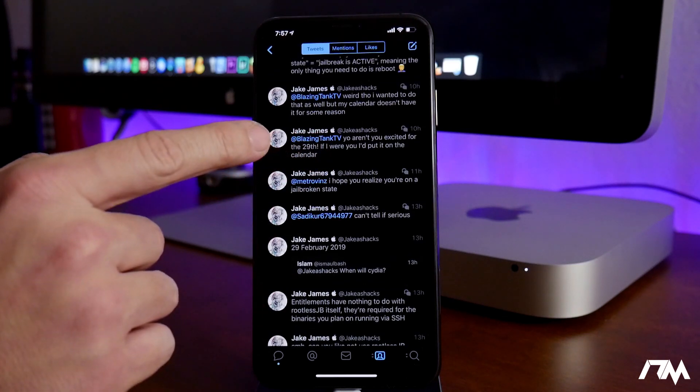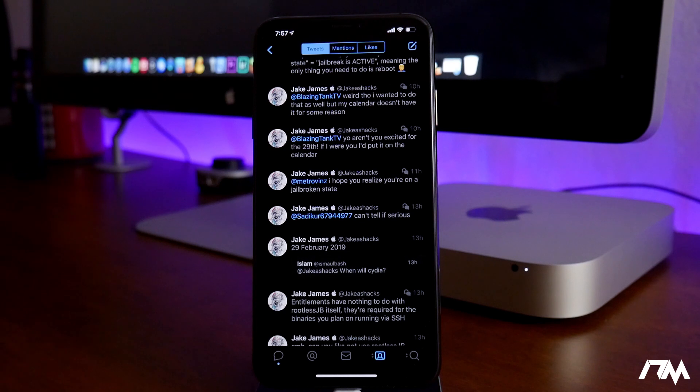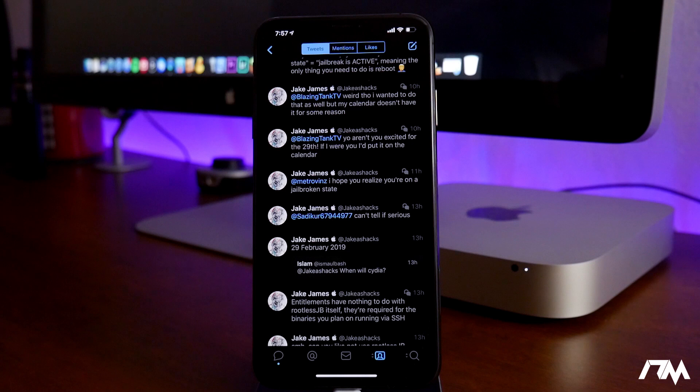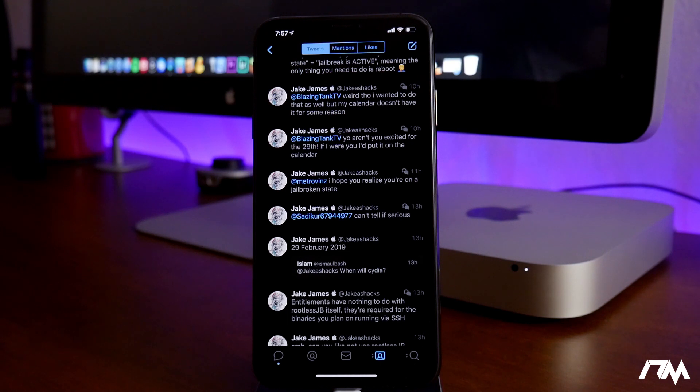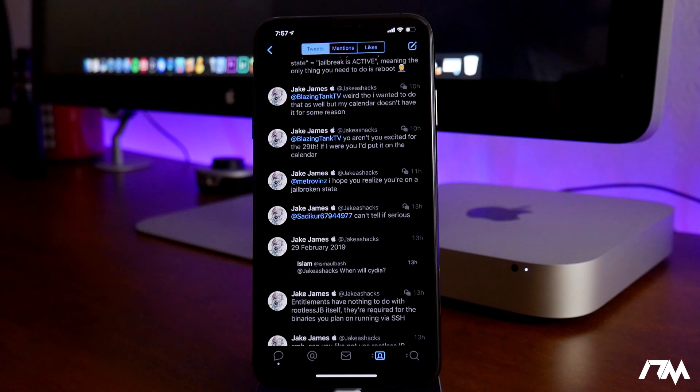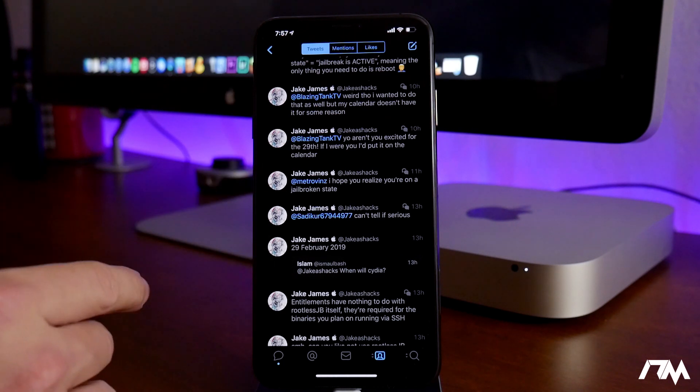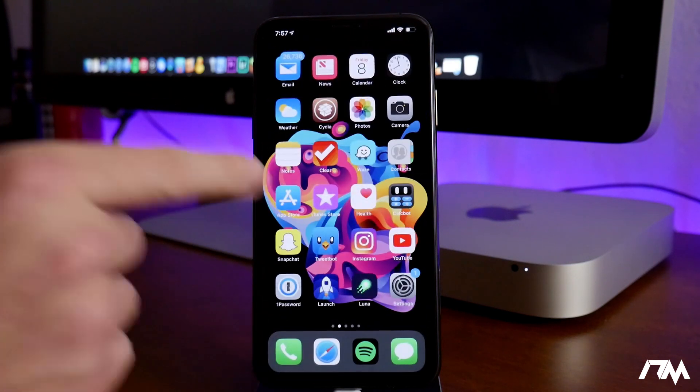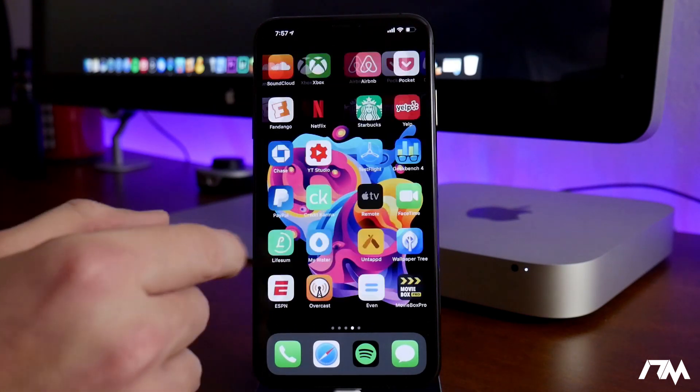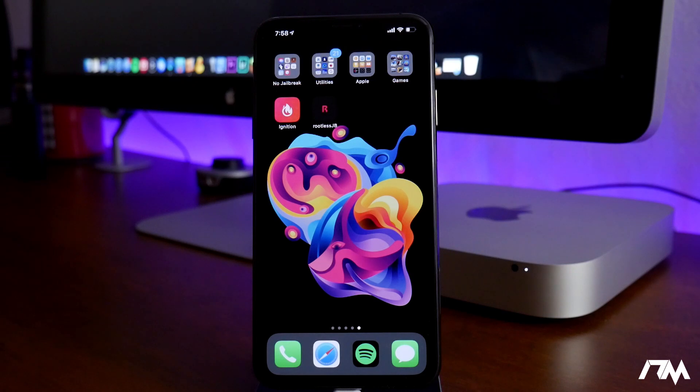Also further up here, as you can see he replies to somebody else, yo aren't you excited for the 29th, if I were you I would add it to the calendar. So I don't know if this is true or not, but he was hinting at Cydia being added the 29th of this month, which is crazy. That would be seriously cool if he's able to gear this jailbreak towards a full-fledged jailbreak. But I can't really tell if he's being serious on Twitter or not. Still some cool news nonetheless.